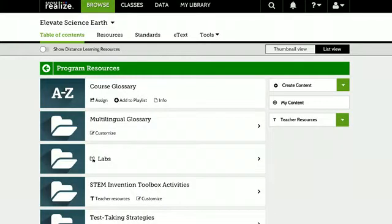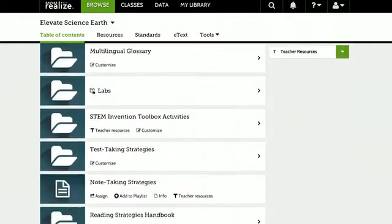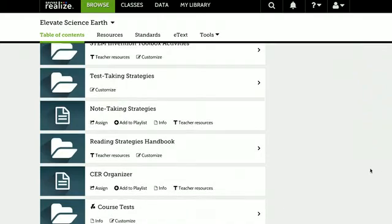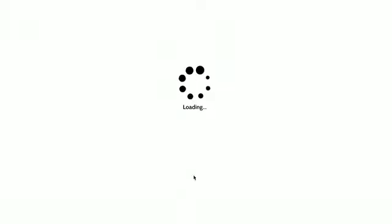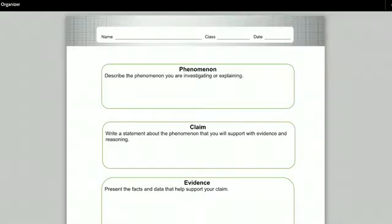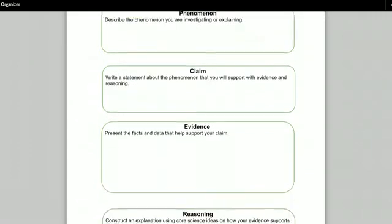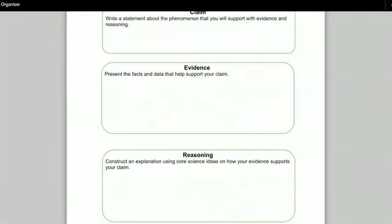Click on the image to download a copy of question prompts you can use anytime during class. The claims, evidence, reasoning — or CER — organizers seen here can be used anytime students have questions about a natural phenomenon, starting a new concept or topic, as well as providing a starting point for any research investigation project. Click on the image to download a copy of the CER organizer.